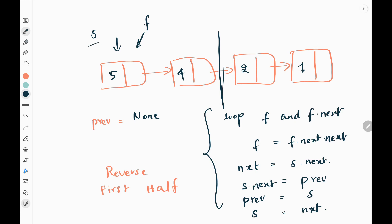Initially my slow pointer and fast pointer will point to the head of the linked list, which is 5 here. Then I will have a previous pointer, which I will initialize as none. Then I will write a loop that runs until my fast pointer and the fast.next pointer both exist. Then I will move my fast pointer two steps forward — fast.next.next.